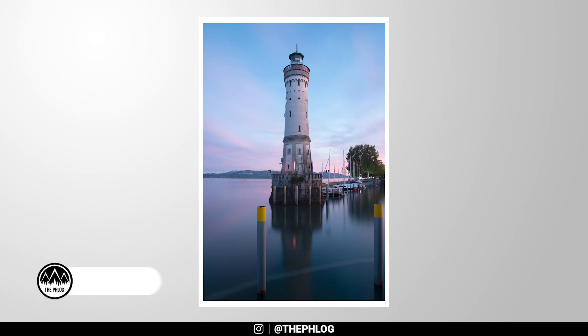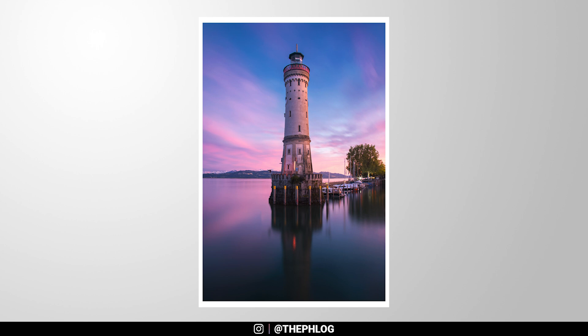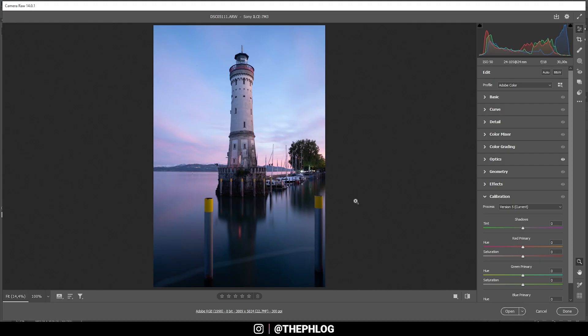What's up everyone, welcome to another Photoshop video. For this image, we will restore those lovely pink dusk colors, making the whole scene a lot more vibrant while also cleaning up the shot. So let's get into it.